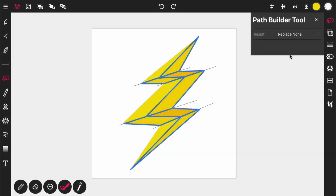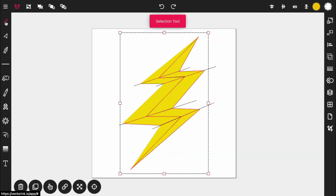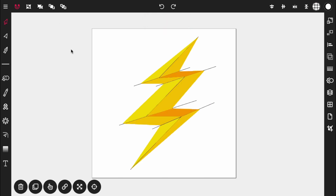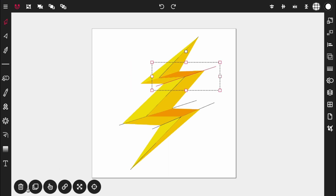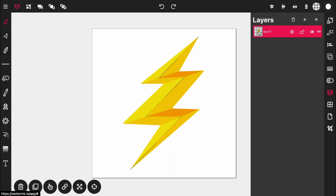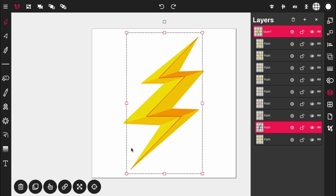Activate the selection tool, then bring everything that is highlighted to the front. Now get rid of the lines — select each line and delete it. If you can't reach one, open up the layers, expand the layers, find it there, and delete it.